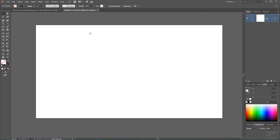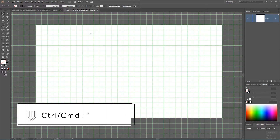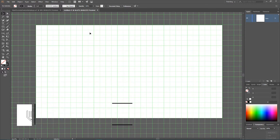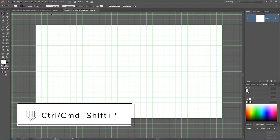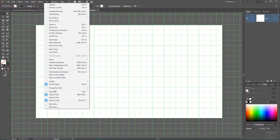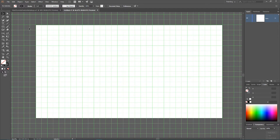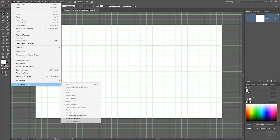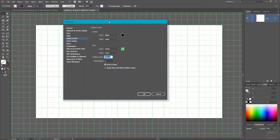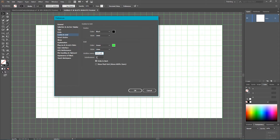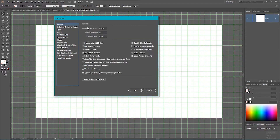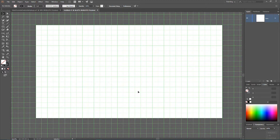I'm now in Adobe Illustrator in a 1920 by 1080 new document. First I want to show my grid — Ctrl+Quote or Command+Quote to load my grids, and Ctrl+Shift+Quote or Command+Shift+Quote to snap to the grid. You can also go to View and find these options. Go to Edit > Preferences > Guides & Grids and set the grid line every 120 pixels, number of subdivisions to two, so each cell is 60 pixels in width and height. Set the keyboard increment to half a pixel. After making the necessary changes, click OK.